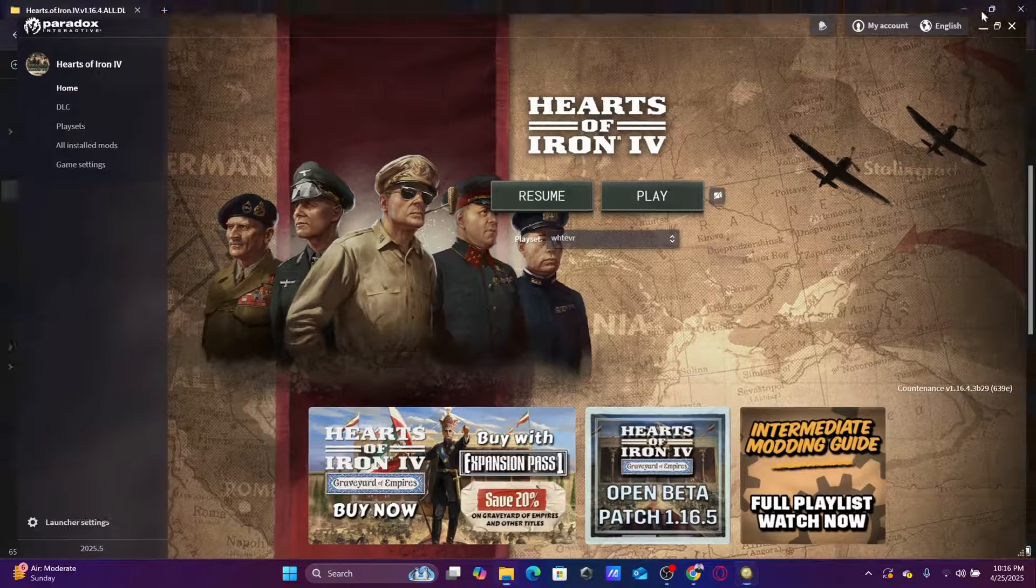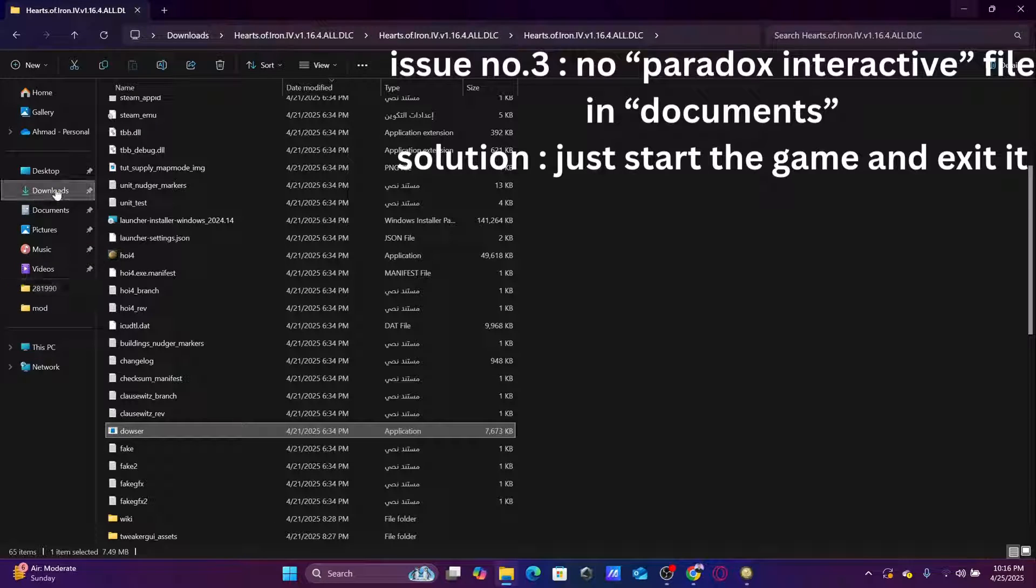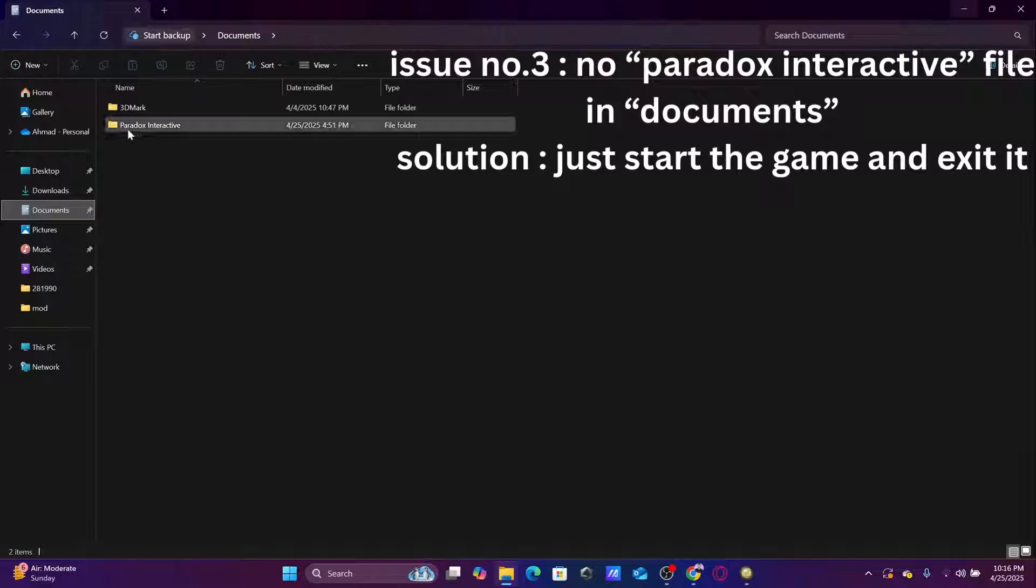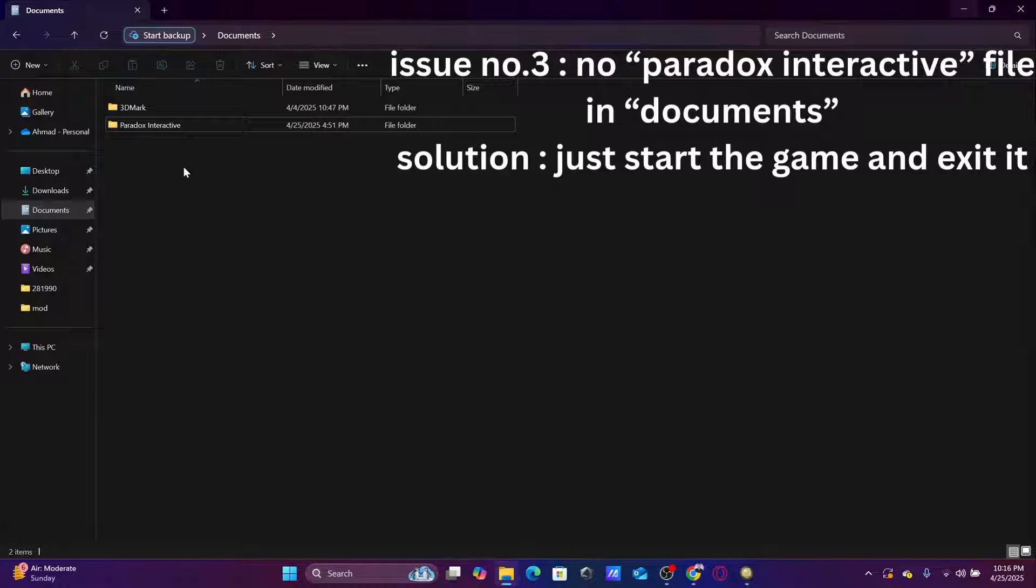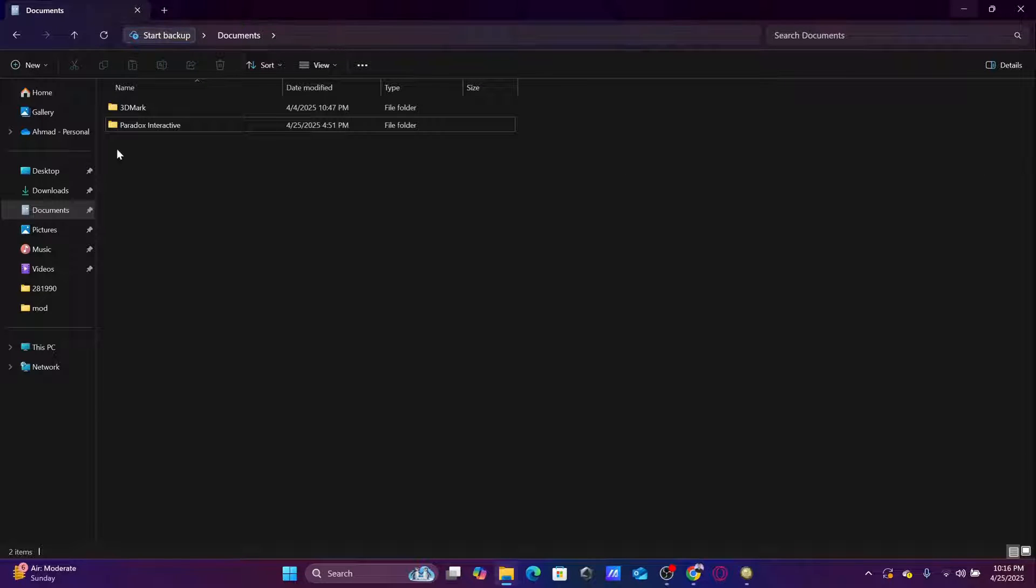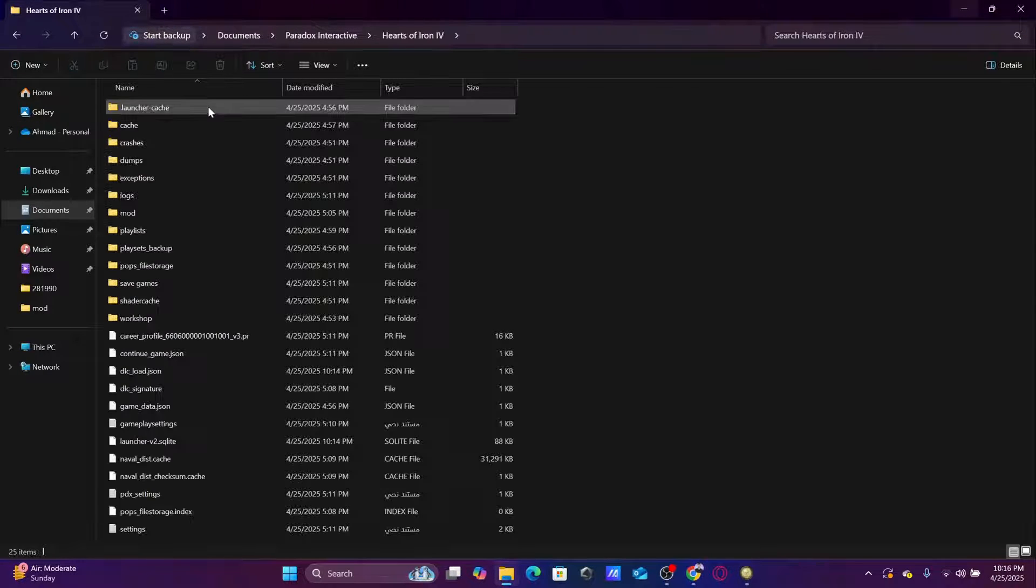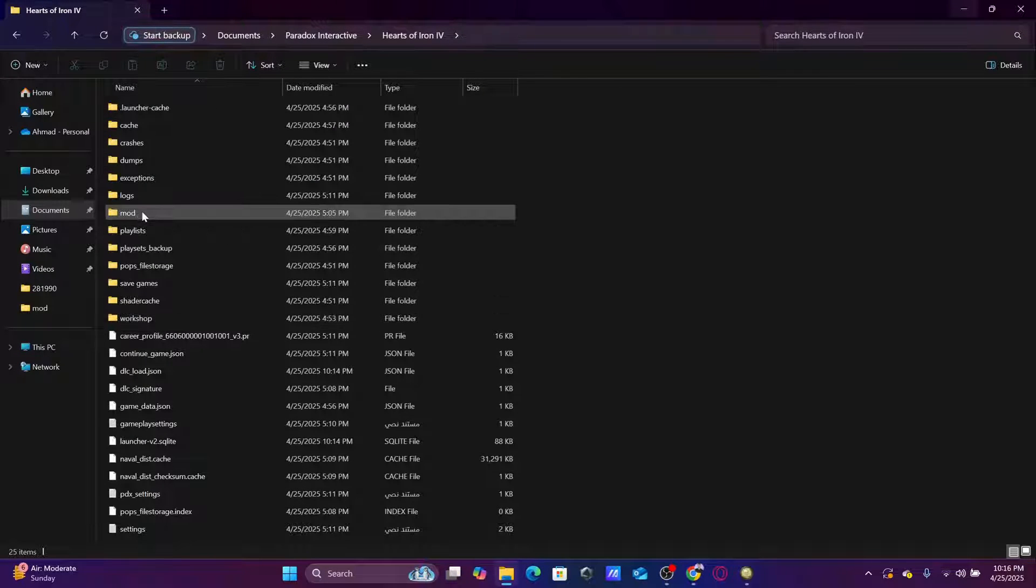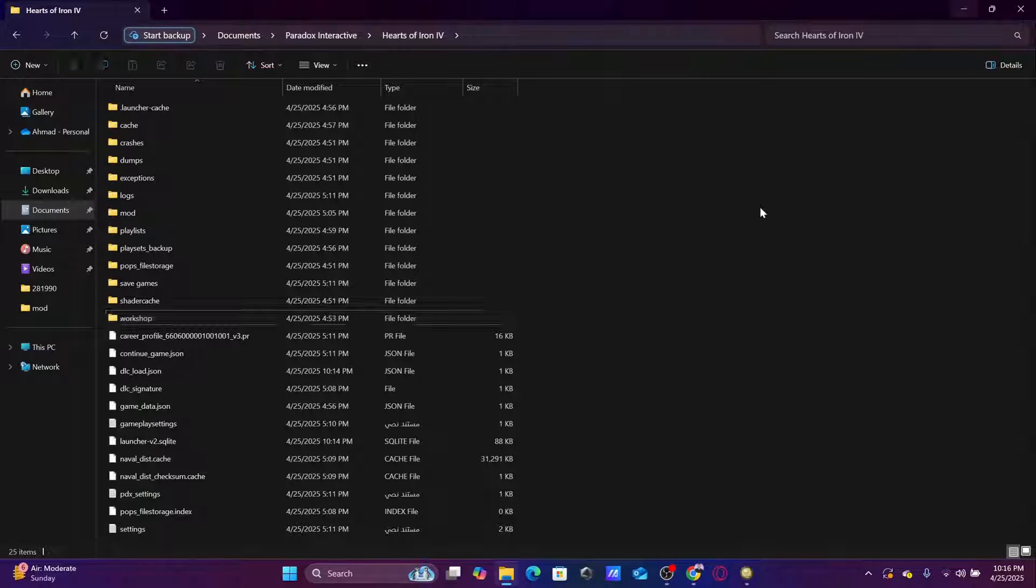Another issue is faced with the documents file, this one, the Paradox Interactive. Now you know that when you want to copy the mod files, you need to copy them here. You find the Paradox file, you go to Hearts of Iron file, and you paste them in the mod and the workshop.